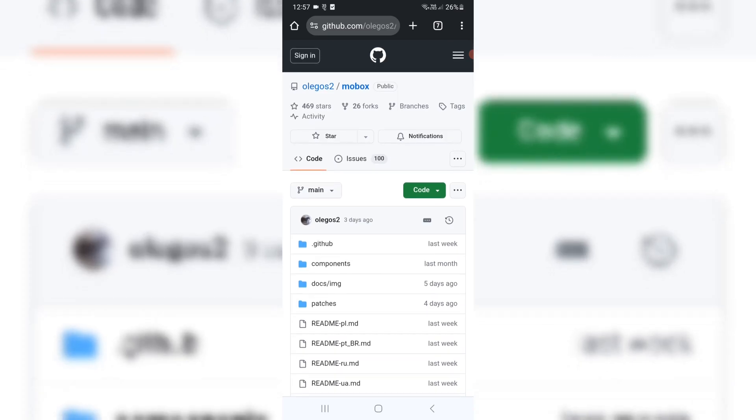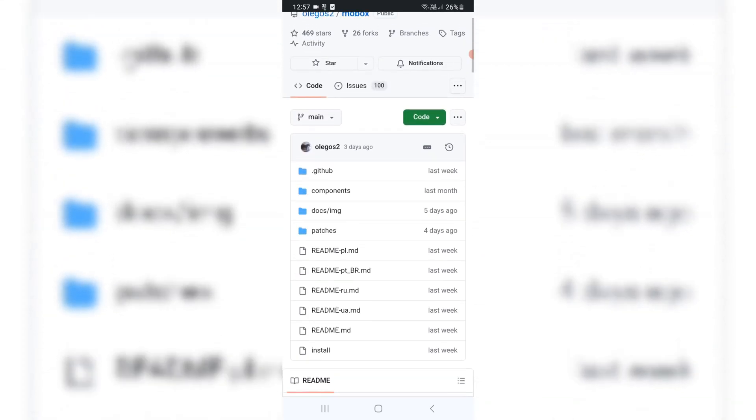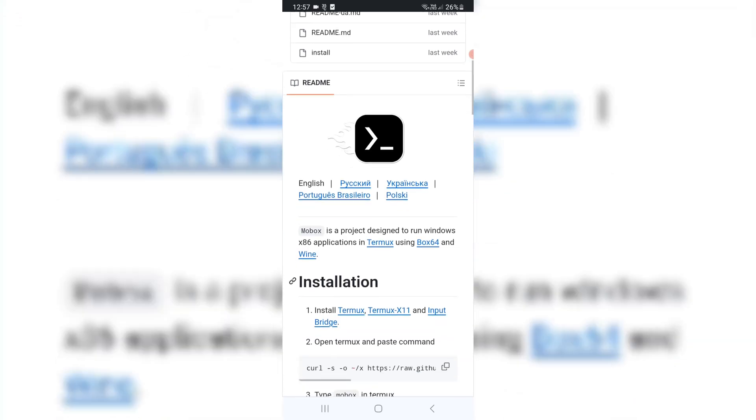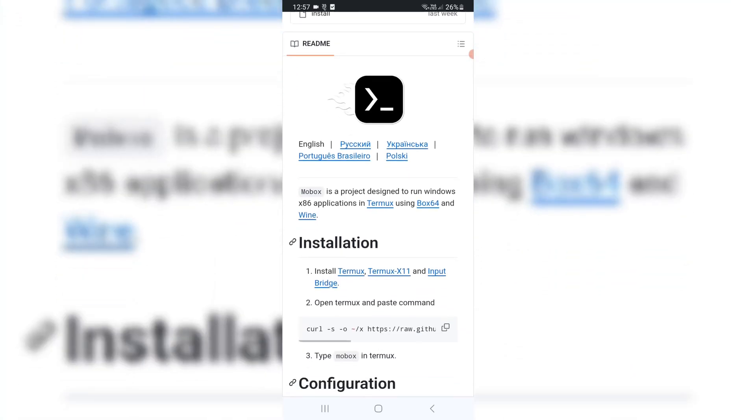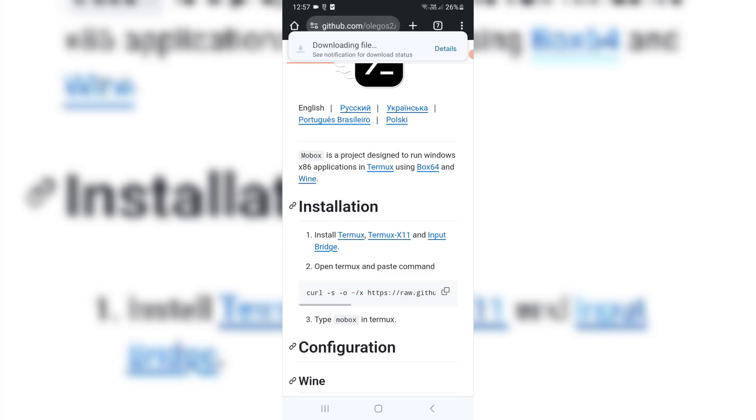Mobox is a project designed to run Windows x86 applications in Termux using Box 64 and Wine. First we need to download three files. I will put the download link in the description.